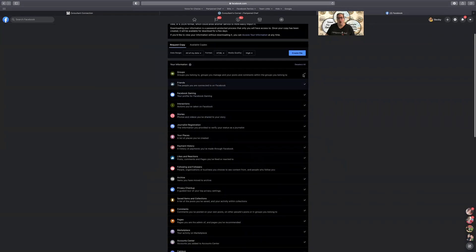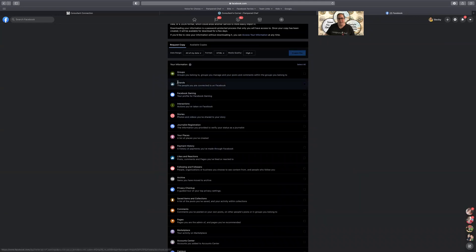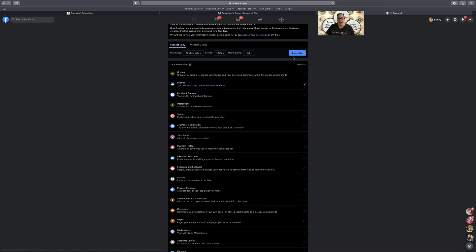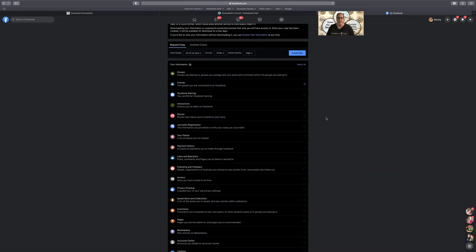Okay and then automatically all these things are checked and so you want to click deselect. Then you want to come to the friends and select that and click create file and what's going to happen is Facebook will then send you an email and let you know when your data is ready and then they will send a link for you to click.